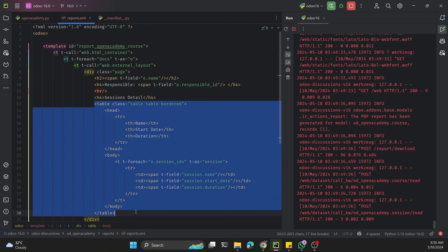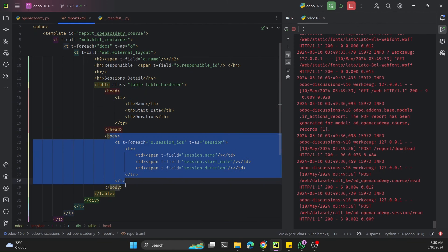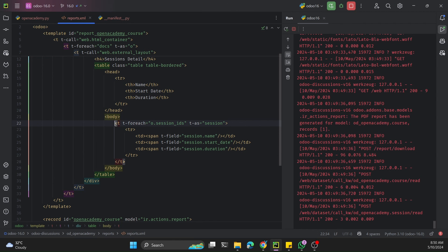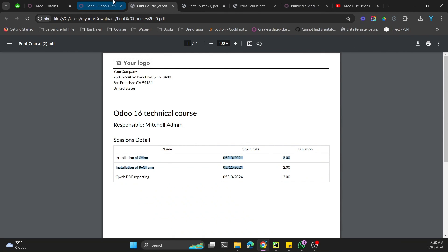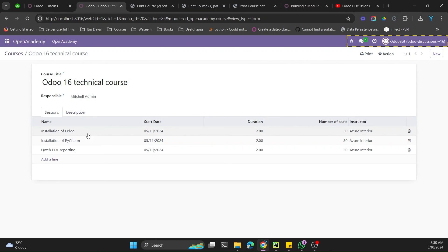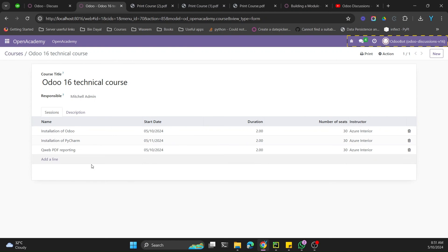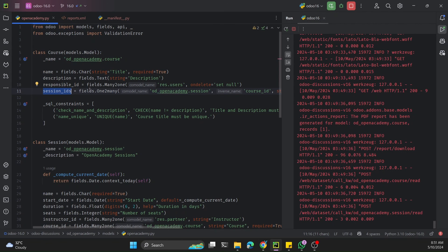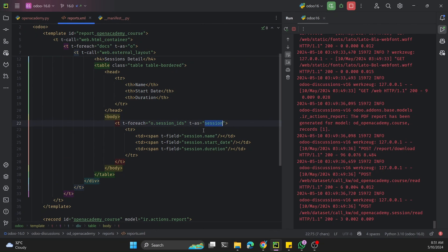Inside the table head we specify the columns we want to show. Inside the table body, to display the detail of each session, we need to use the t-foreach loop again, because sessions is a one-to-many field. There are many session records, so we need to loop through each record and print its details. First you need to find the technical name of the field — here the one-to-many field name is session_ids.